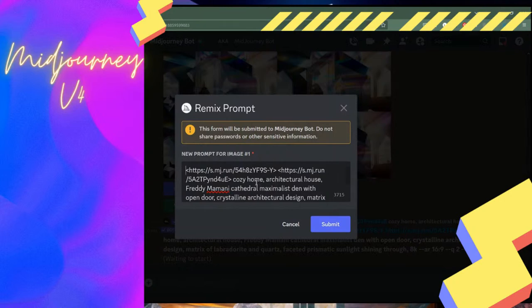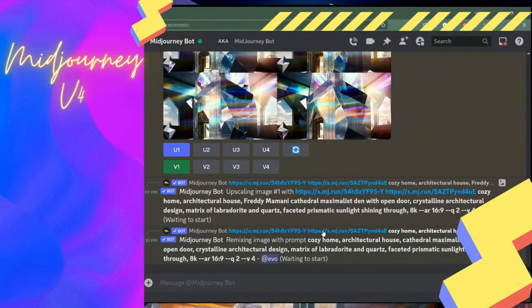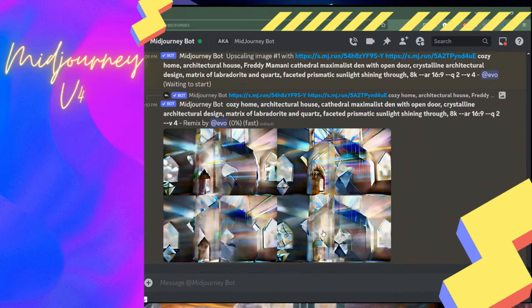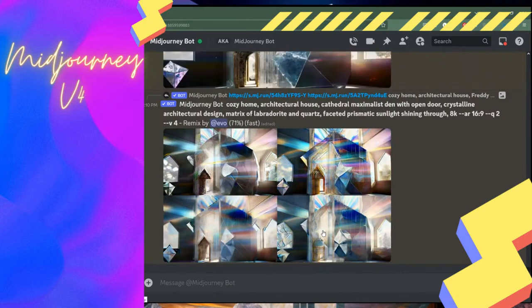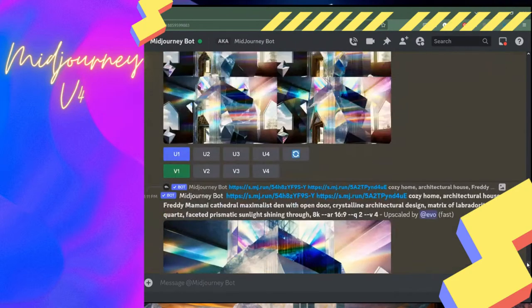When I click on variation, I'm going to see four new versions of that image. I'm going to click V1 and do something called a remix. A remix lets me add information to this prompt — or remove it. If the prompt is too complex, maybe I want to pull out competing information. A remix could be adding a lighting cue, a quality detail, spinning it in a different direction, or adding a human to the scene.